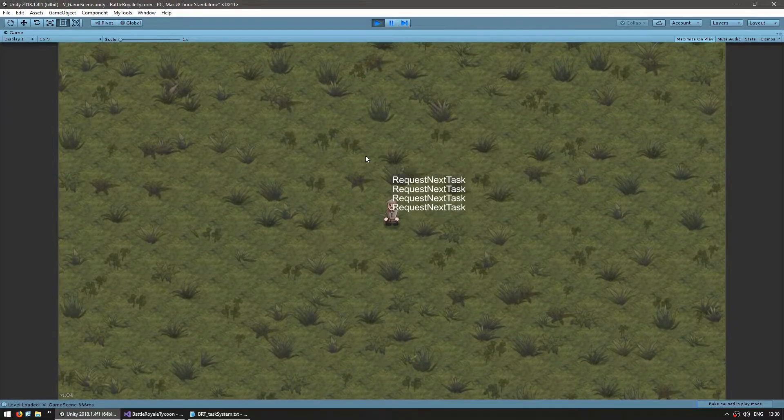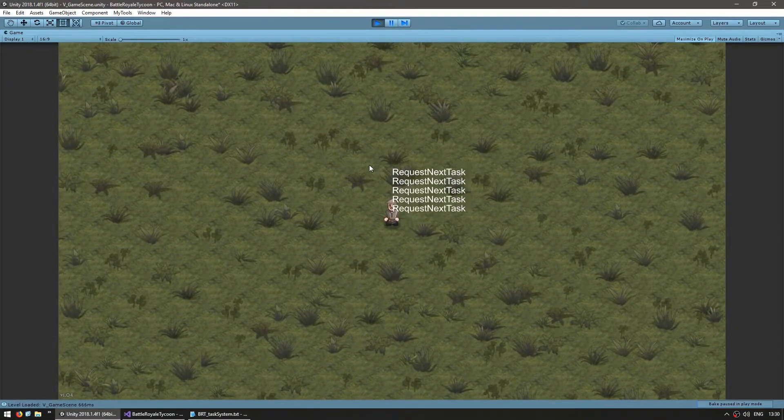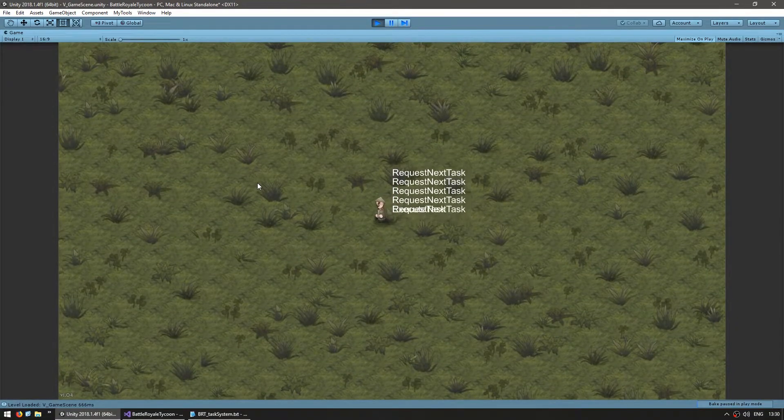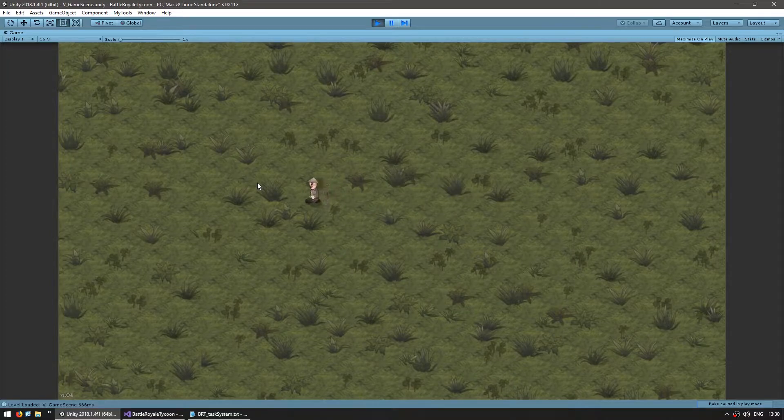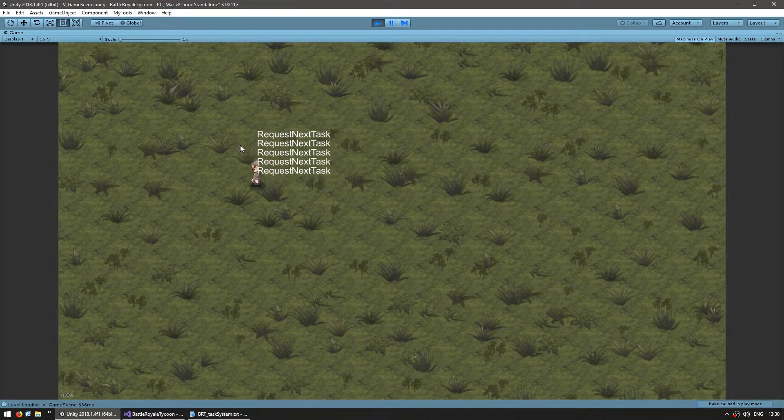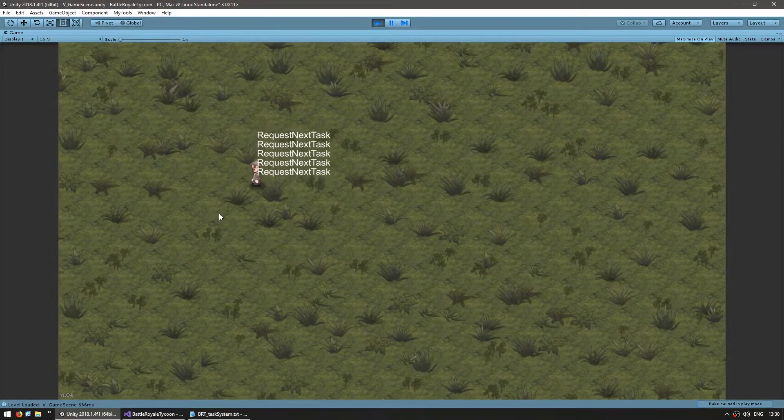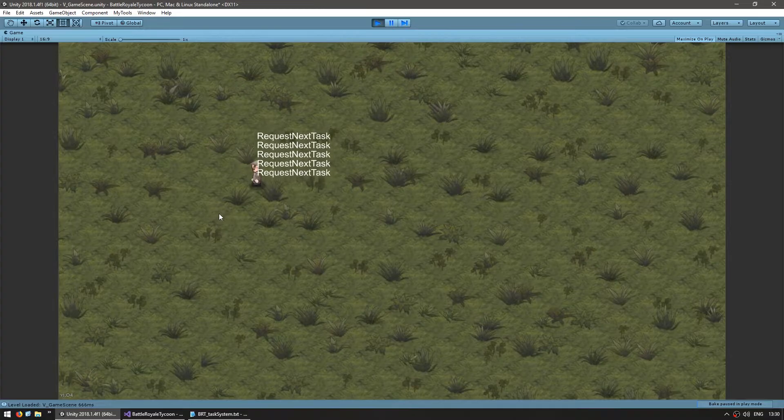Okay, there's the worker, he's requesting tasks, and when I click it spawns the task, he goes there, he grabs it and waits again. Okay, great. Everything is working exactly the same.